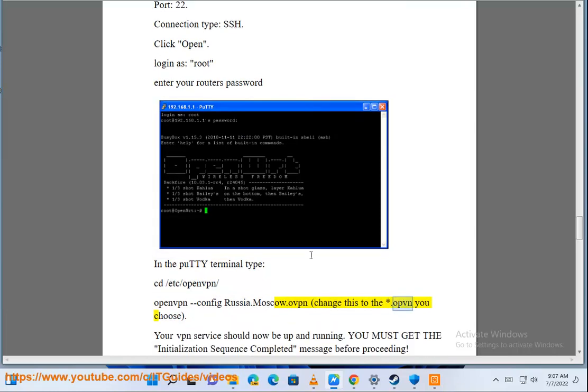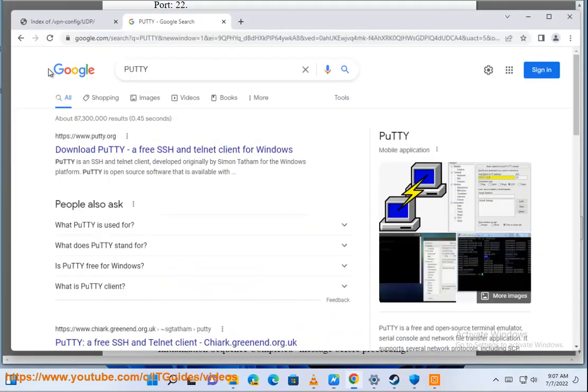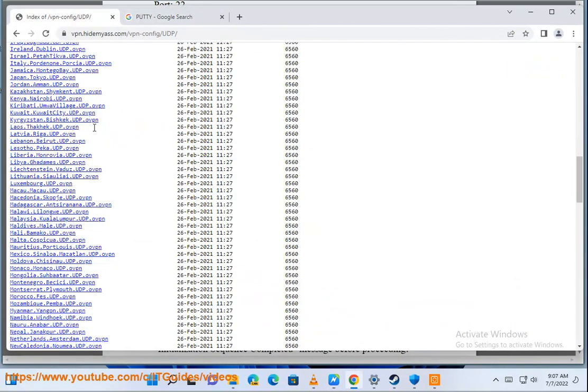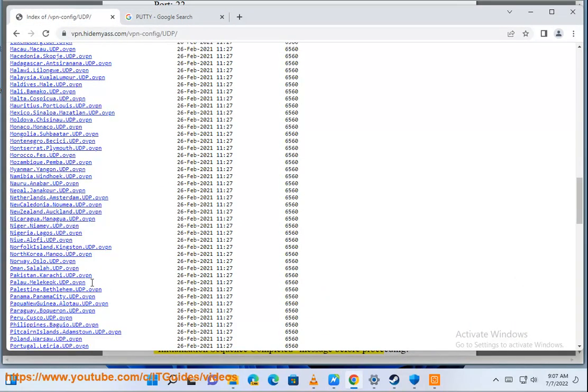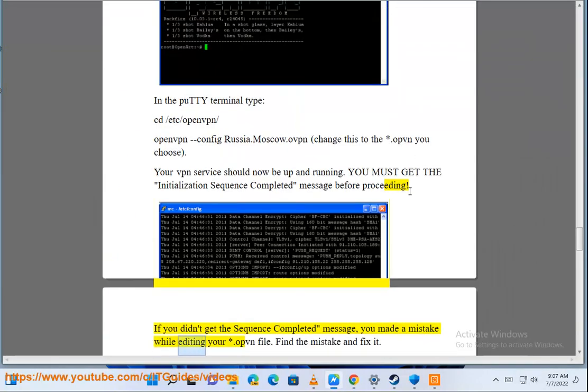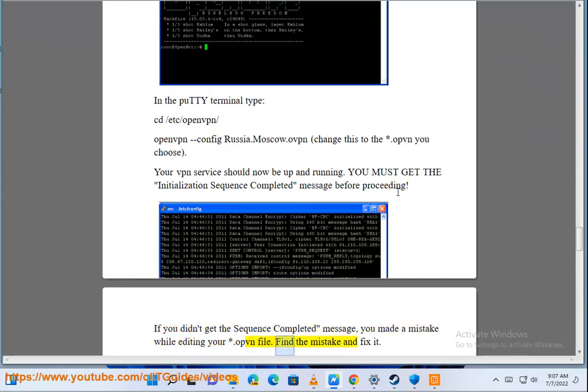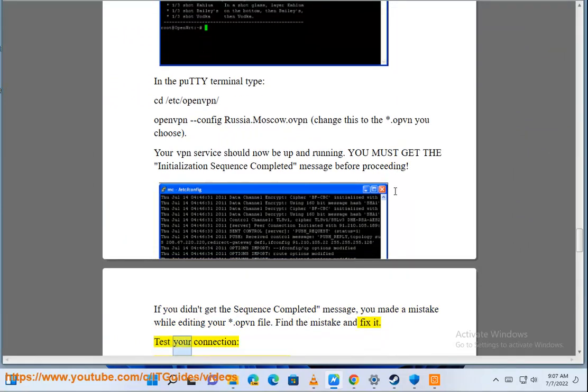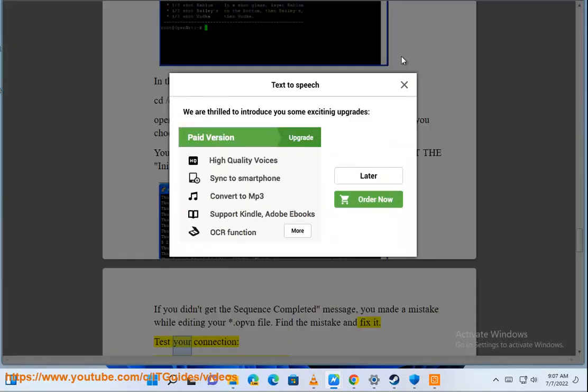Change this to the .ovpn you chose. Your VPN service should now be up and running. You must get the initialization sequence completed message before proceeding. If you didn't get the sequence completed message, you made a mistake while editing your .ovpn file. Find the mistake and fix it.